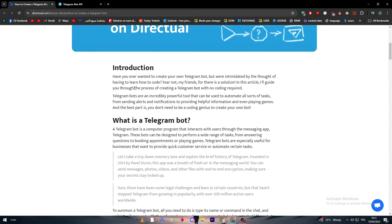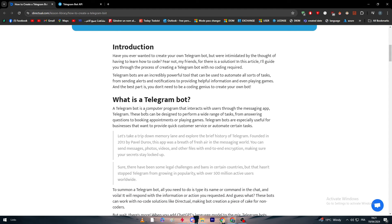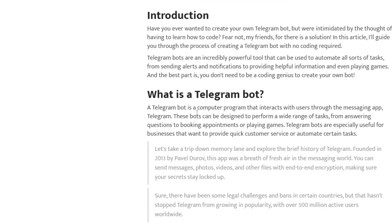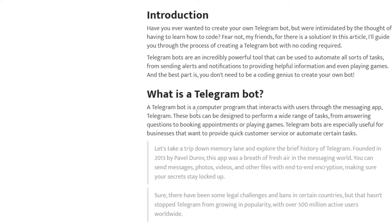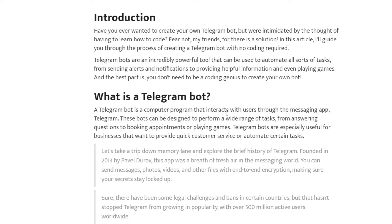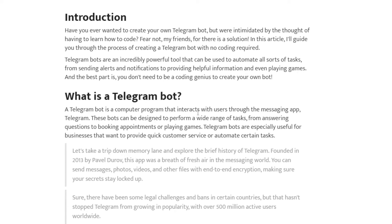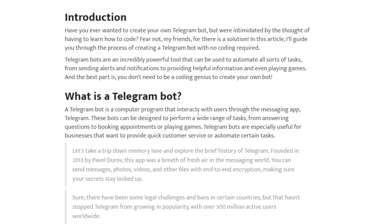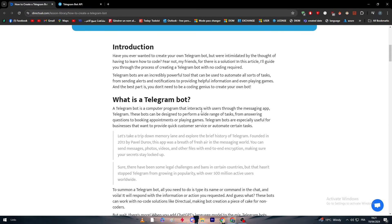As an introduction, what is basically a Telegram bot and how can it help you? A Telegram bot is a computer program that interacts with users through the messaging app Telegram. These bots can be designed to perform a wide range of tasks from answering questions to booking appointments or playing games. Telegram bots are especially useful for businesses that want to provide quick customer service or automate certain tasks.